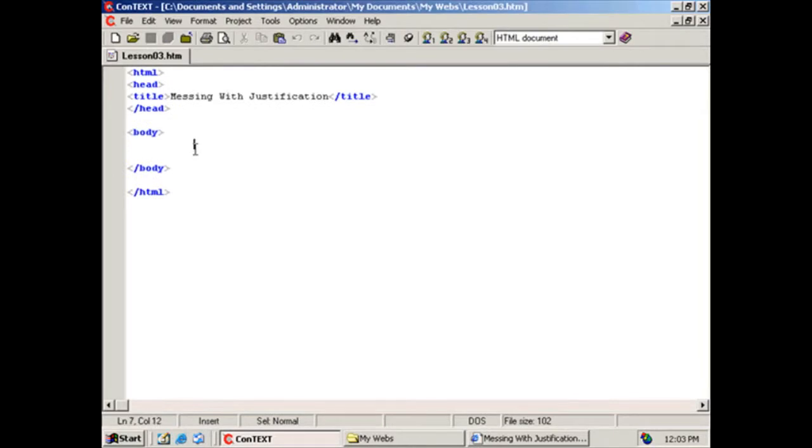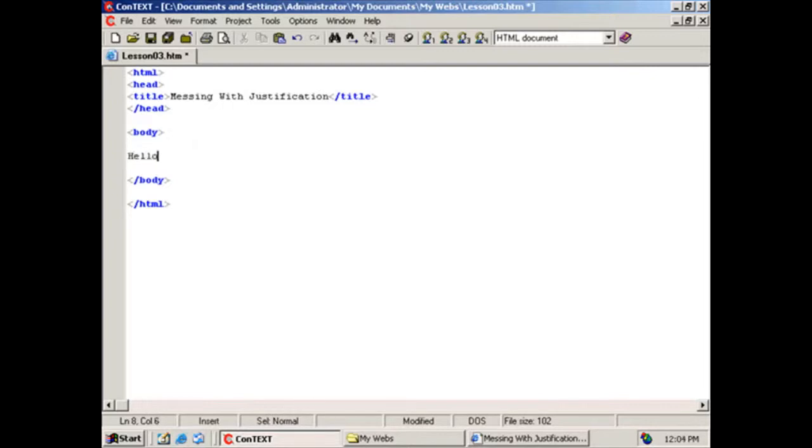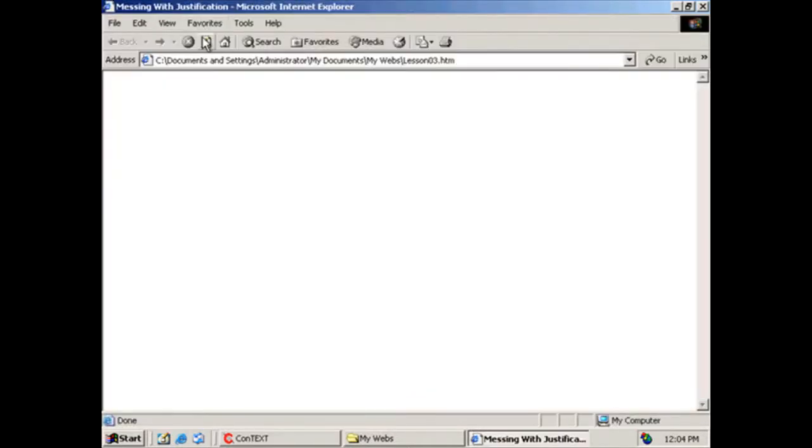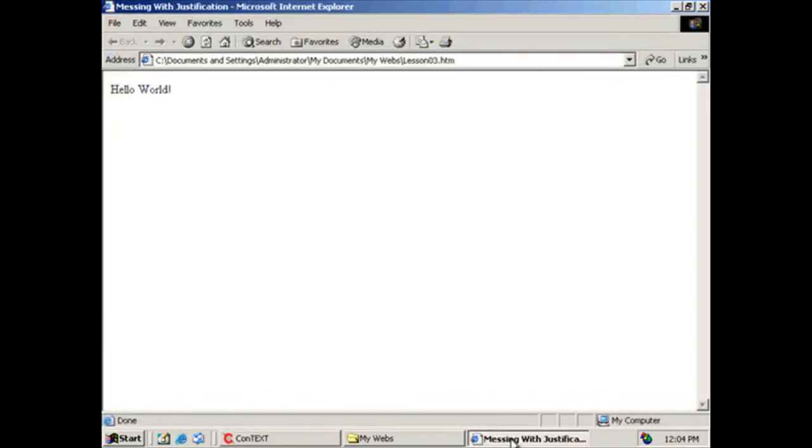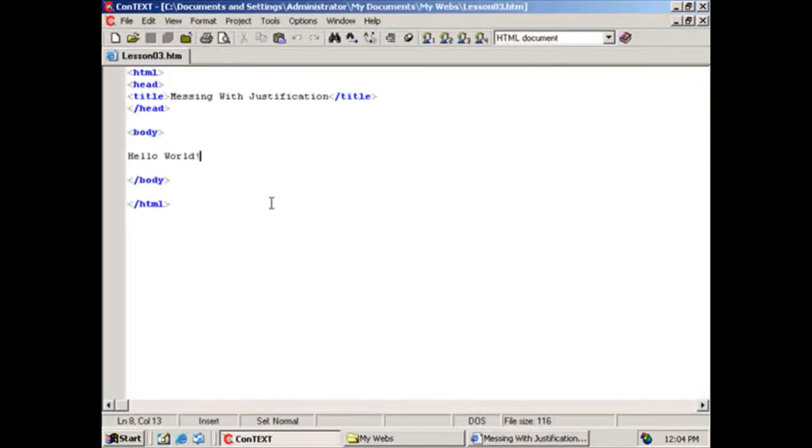Alright, check it out, guys. In between the body tags here, what I'm going to do is I'm going to write hello world again, exclamation point. Save it. And we're going to go ahead and view the word hello world on our browser. Alright, bring her back up. Oh, yeah, by default, it's justifications on the left side, okay? So we see that it's on the left. It's not on the right. It's not in the middle. It's right there.